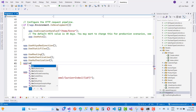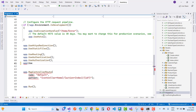Also define the endpoints in the middleware using UseHealthChecks, in which you define the path as double-quoted slash health, i.e., "/health".